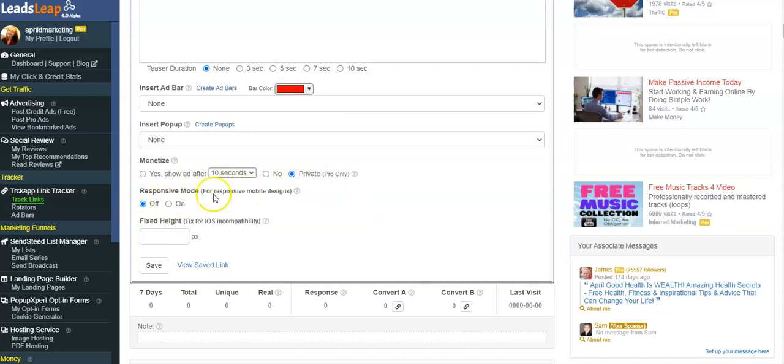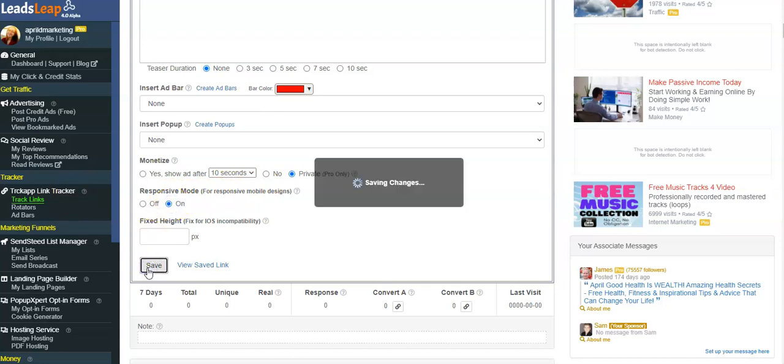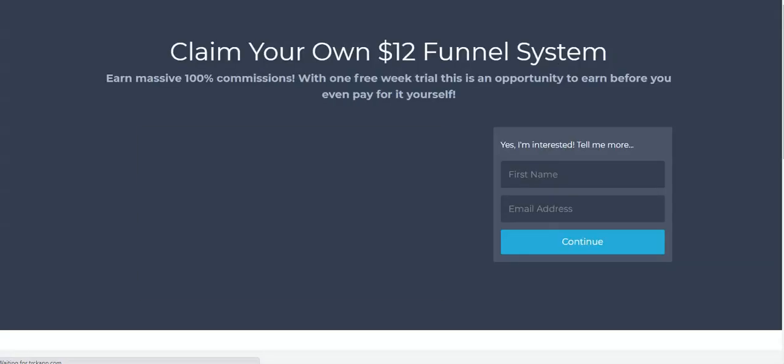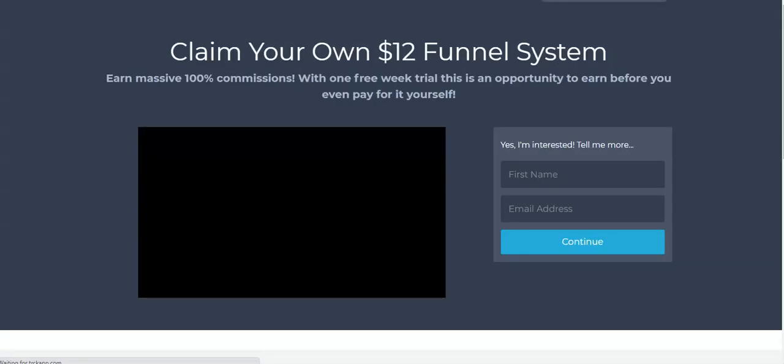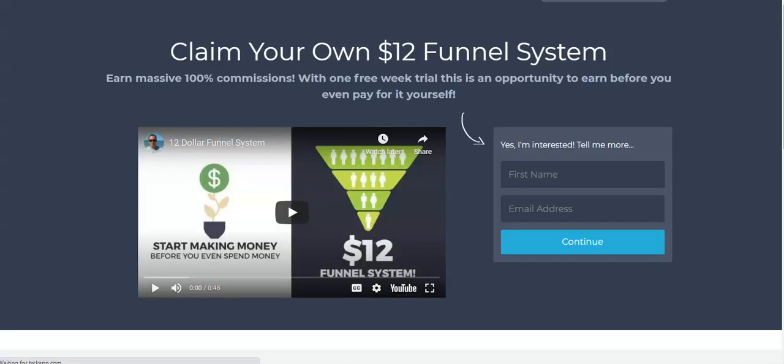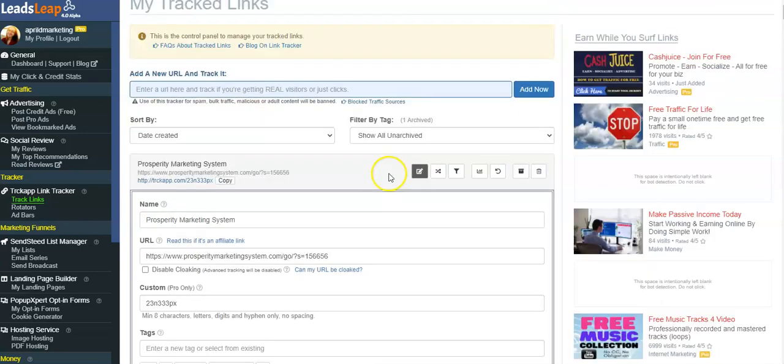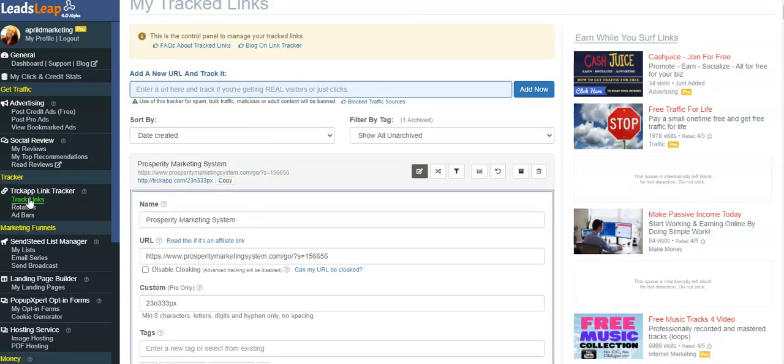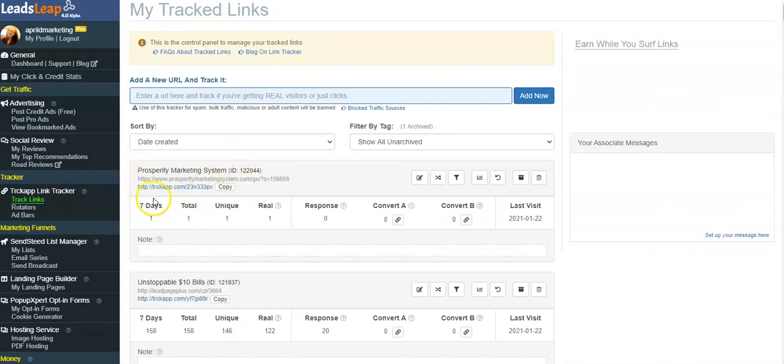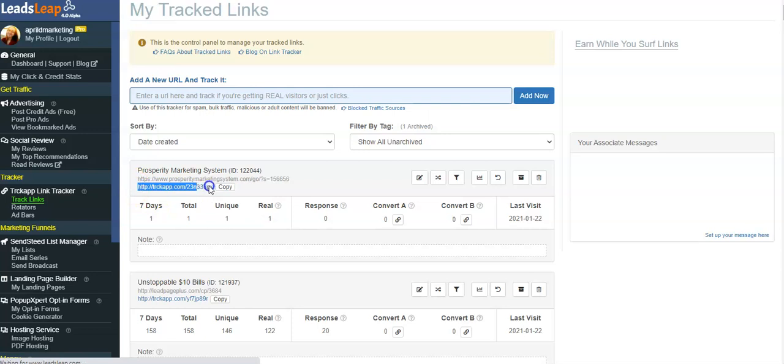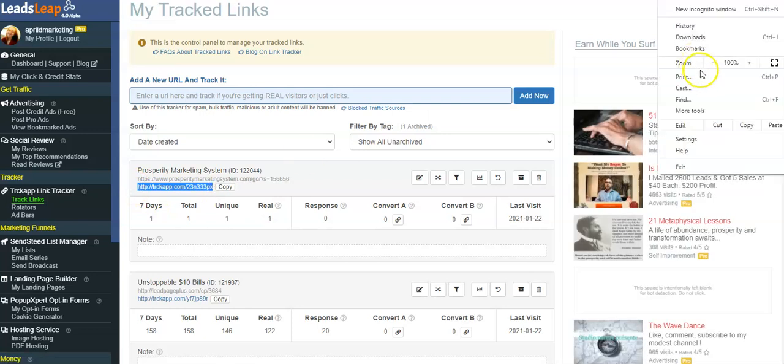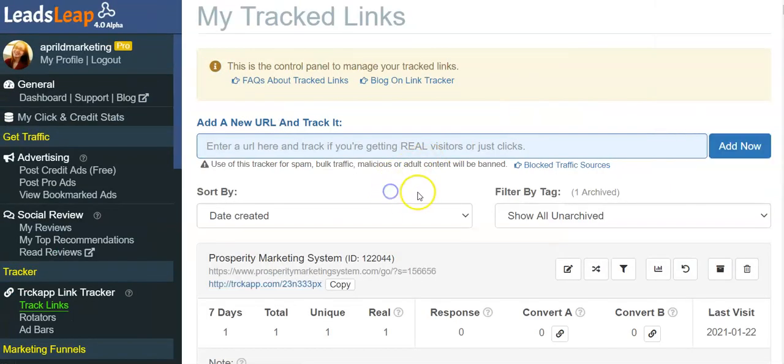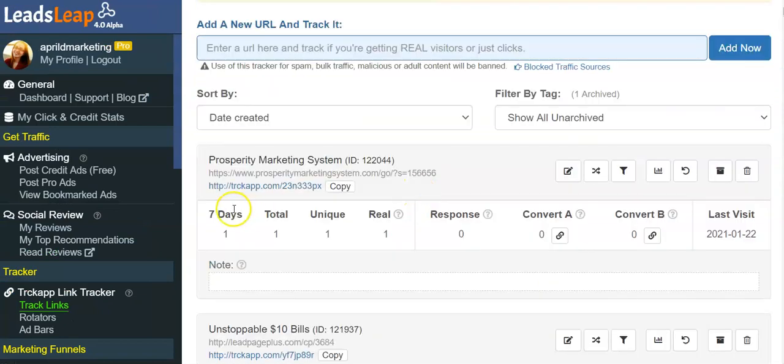And responsive mode, this is for mobile designs, I'm gonna click on and then I'm gonna save it. Now view, save link. Okay yep, that's my system. So I'm just gonna go back and click on Track Links again, and the first one up here will be the link I'm gonna track.